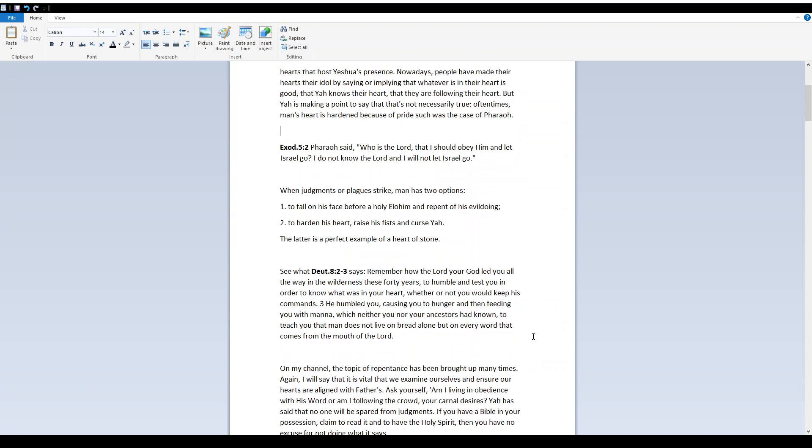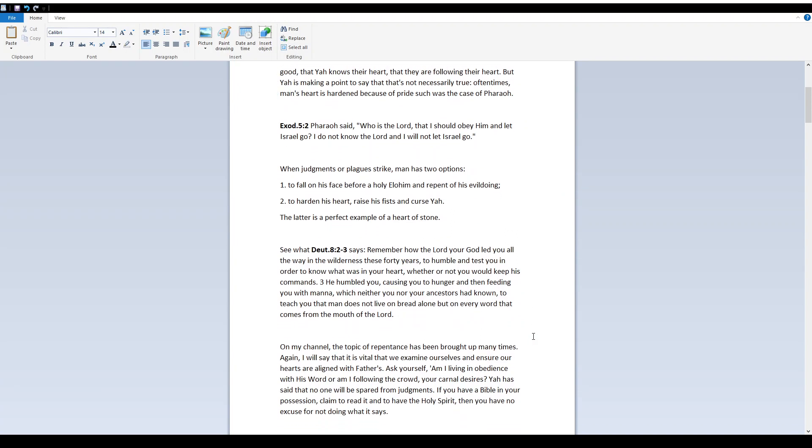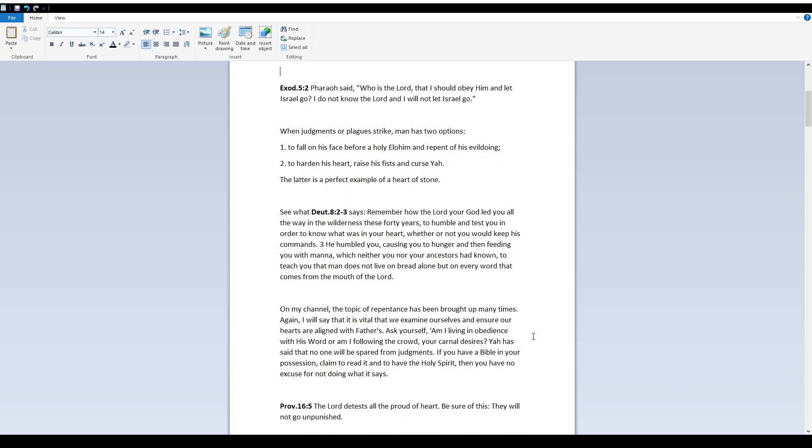When judgments or plagues strike, man has two options. One, to fall on his face before a holy Elohim and repent of his evil doing. Two, to harden his heart, raise his fists, and curse Yah. The latter is a perfect example of a heart of stone.